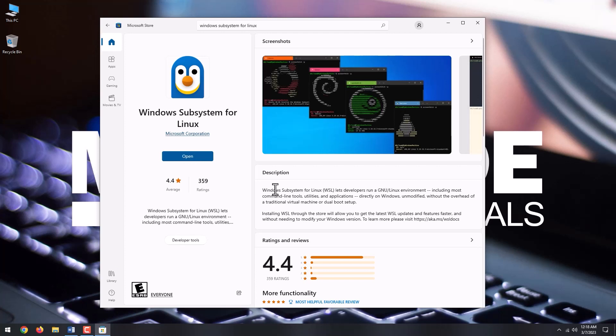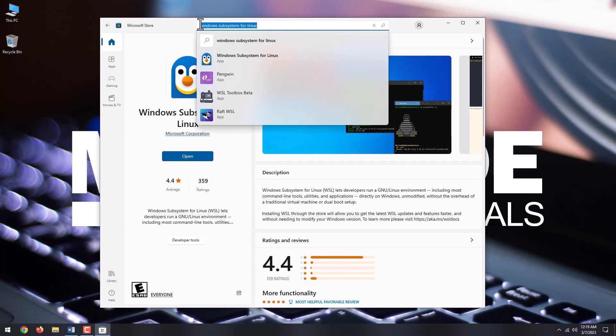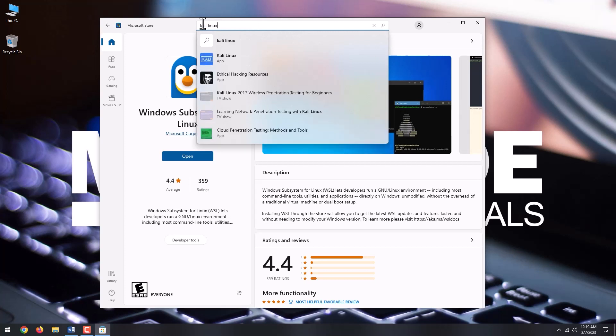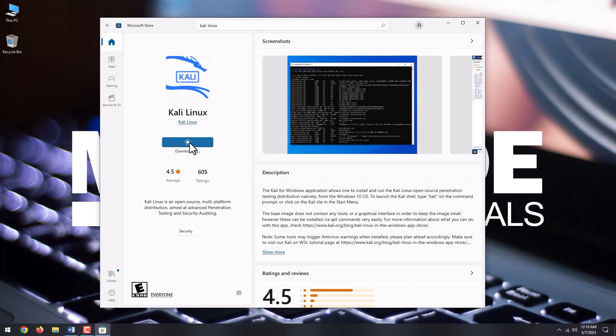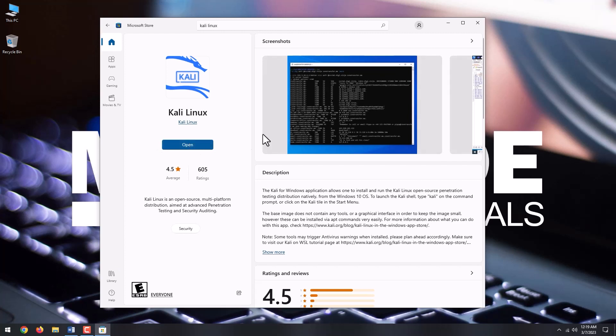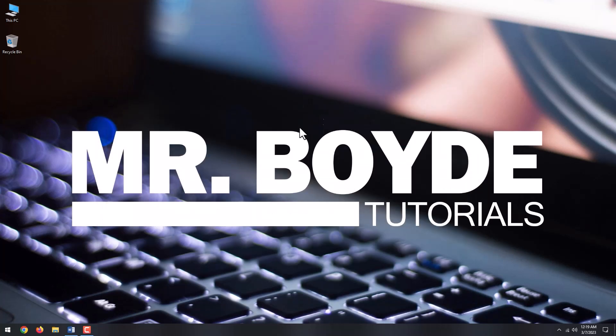Next, search for Kali Linux. Click Get and wait for the download to complete. Close the Microsoft Store window.